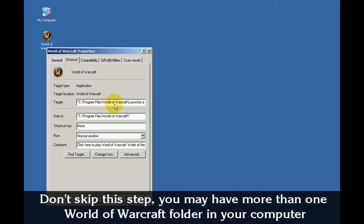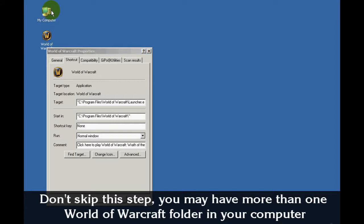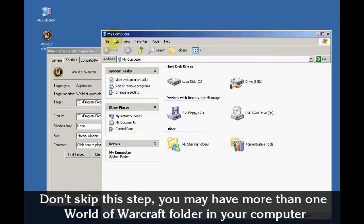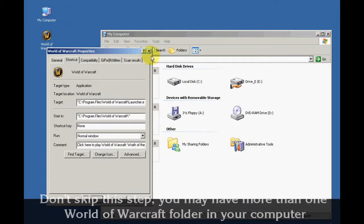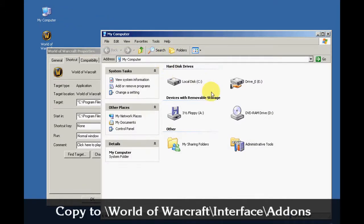In this example my World of Warcraft folder is located under C Program Files slash World of Warcraft. Now I can go and find it. So I will double click on my computer and double click on C Drive.